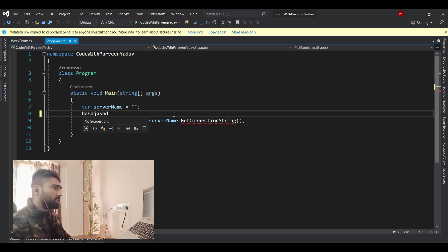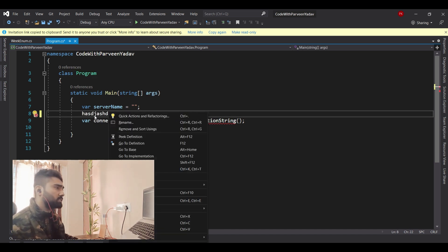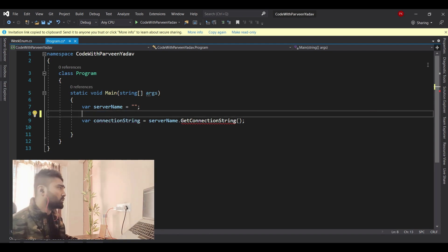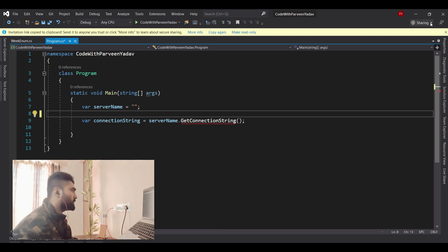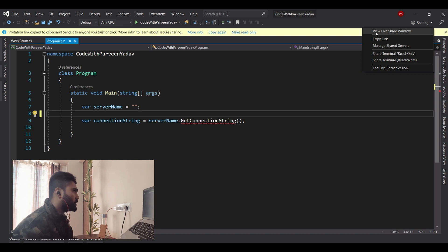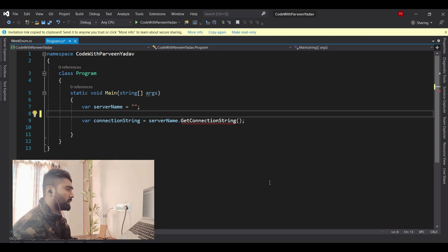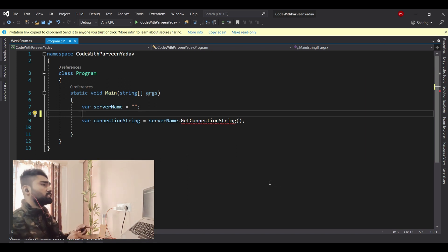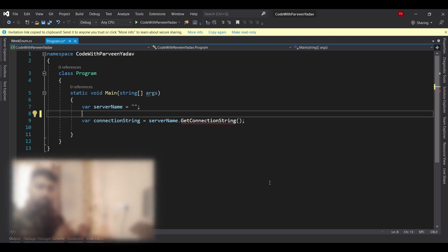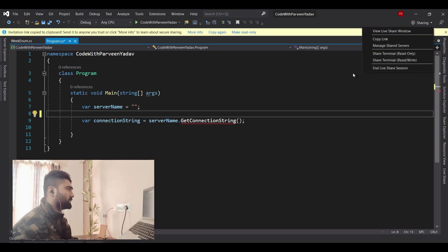In case you accidentally copied something else, you don't need to stop and redo the whole operation. You can click here and you will see the Live Share window with a 'Copy Link' option, so you can copy the link again from there. Let me copy the link and share it with my friend Manjol.